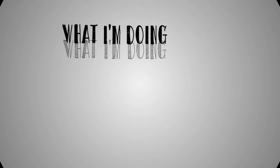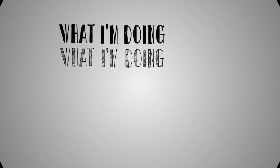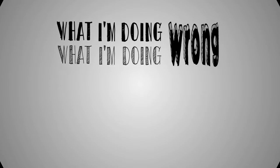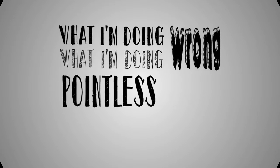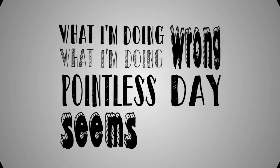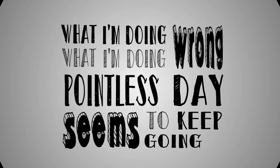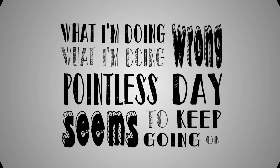If I try to leave then I end up in the same place. What I'm doing, what I'm doing wrong. What pointless day seems to keep going on.